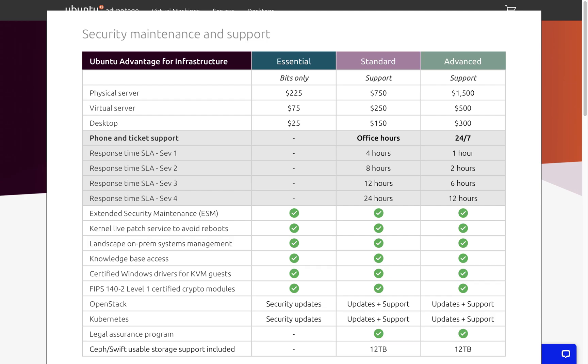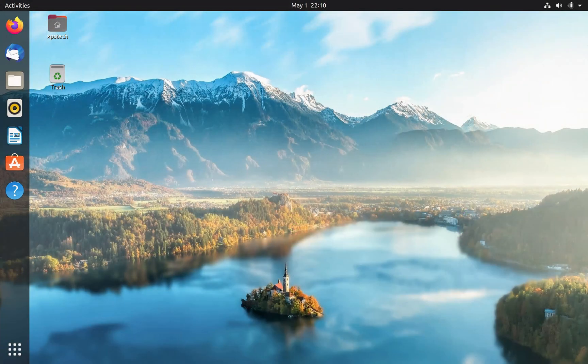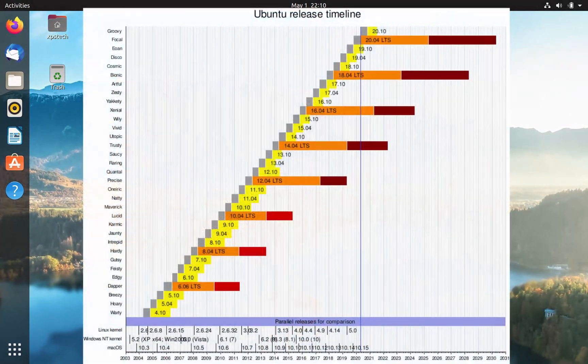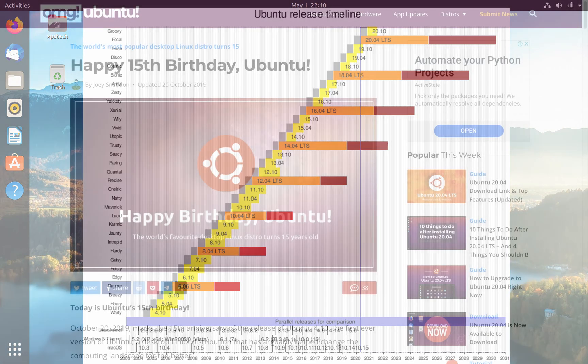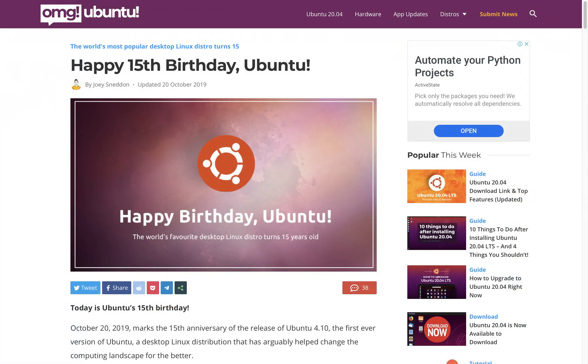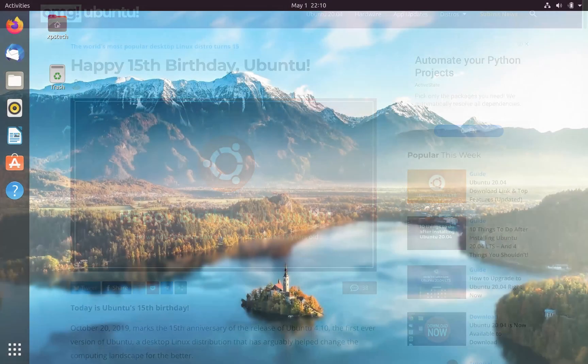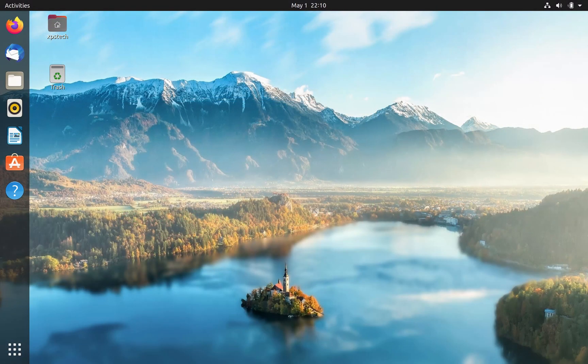Ubuntu is a well-established Linux distro with a long history. Last year it celebrated its 15th anniversary. Ubuntu is popular because it guarantees a stable desktop experience and the distro is rock solid.